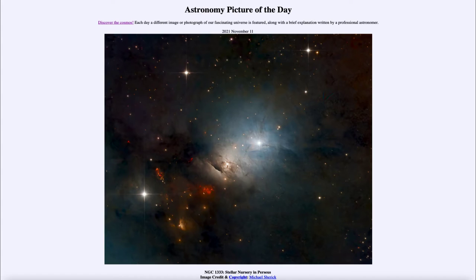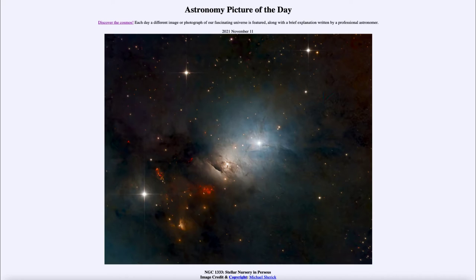And today's picture for November 11 of 2021. Well it is titled NGC 1333 Stellar Nursery in Perseus.